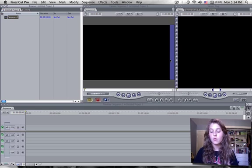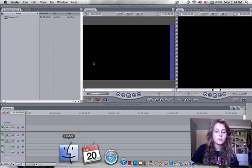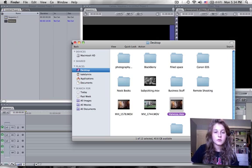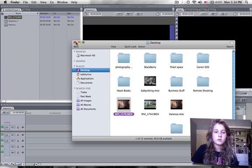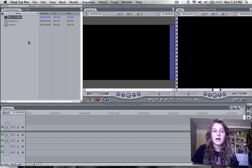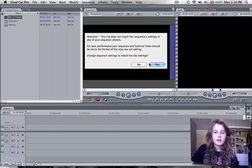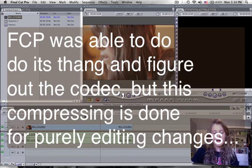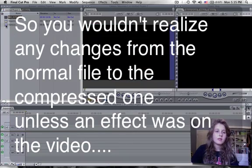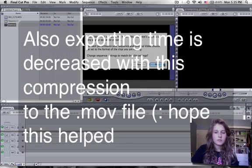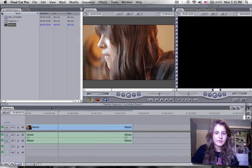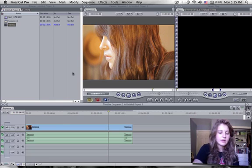Okay guys, so Final Cut Pro is open. What I'm going to do is open up the Finder window, click Desktop, and right here — this is the compressed one. I'll put in the normal one too. This is the original MVI file, so I'm going to put it in the timeline and click Yes. It's going to do its thing. Then for the compressed one, I'll click Yes as well — and it's done. Once it's in here, I'm going to render it, even though you don't even have to, but let's do it anyway.